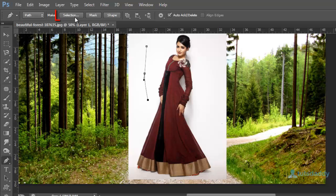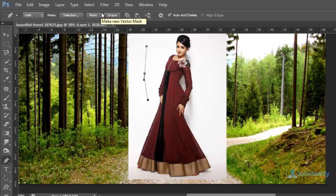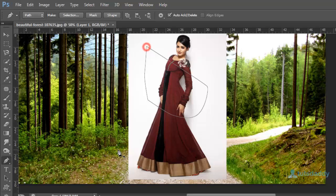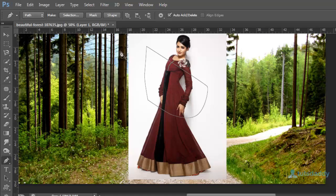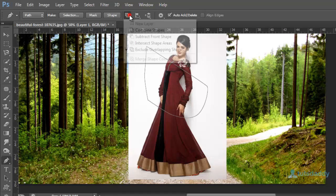First one selection to create a path related selection. Second one is mask. Create a mask on image. Fourth one is shape. Create a shape on image or document.